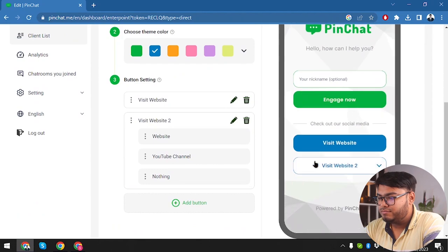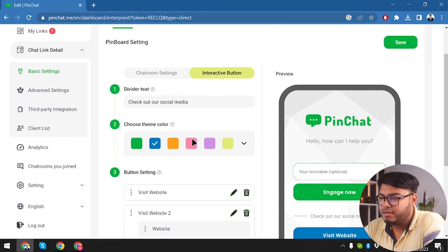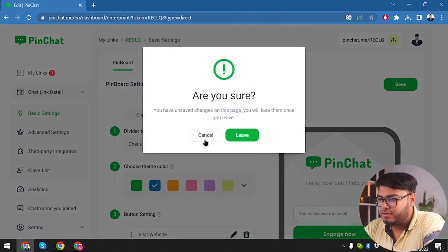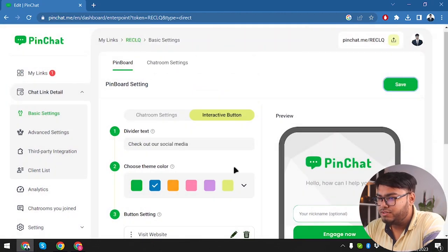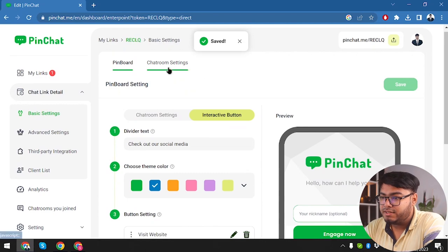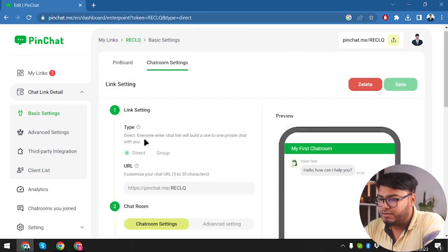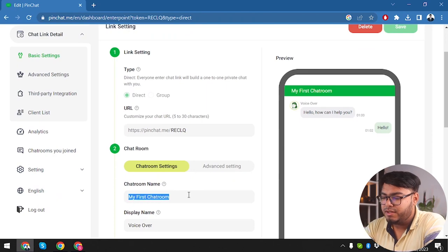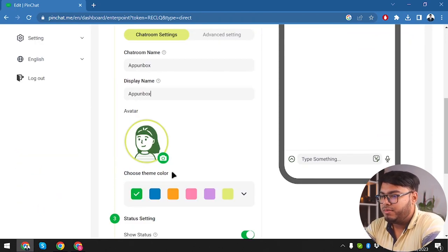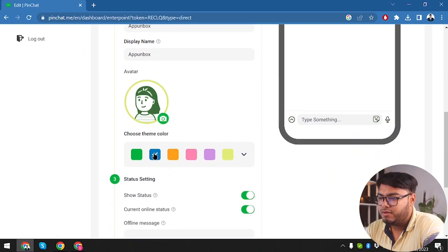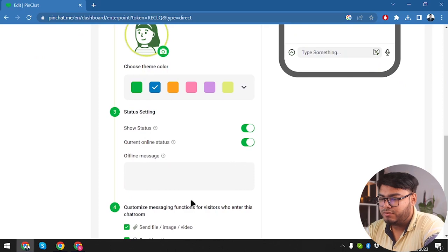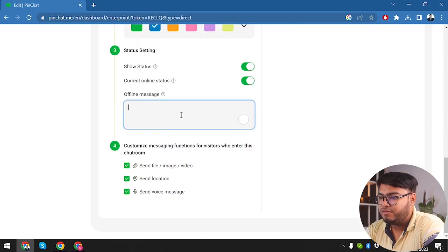We have added a button and can add more buttons if necessary, like a Menu button. Now let's go ahead and save this page. Basic settings saved. Now we have chat room settings — chat room name is Box, display name will also be AppBox. Theme color will be blue. Show status, send file, image, videos, offline message.